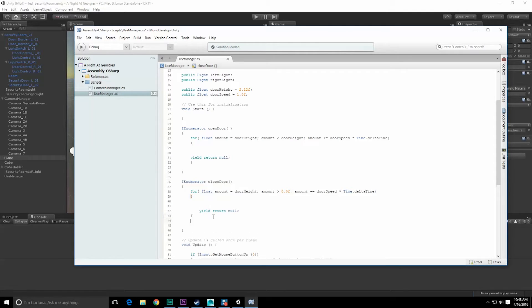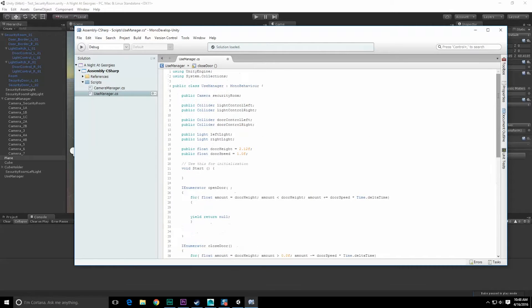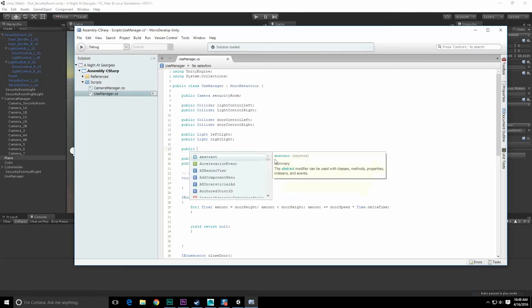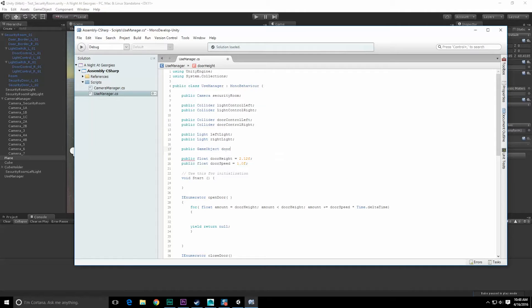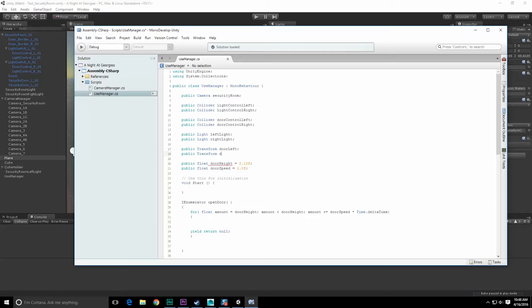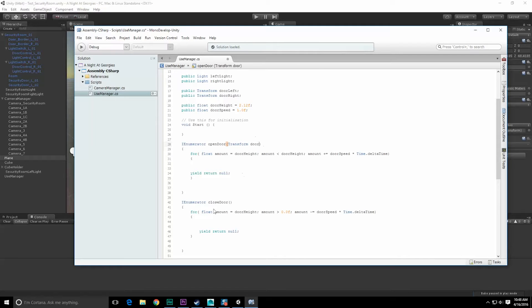Really the last thing I want to do is once it finishes this, I'm probably going to want to make sure it is in the right position, so I'm just going to want to set the door to the right place. This means I am going to need references to those doors. Let's do that as well. Let's do public game object - actually I just need to transform. Let's do transform door left and public transform door right.